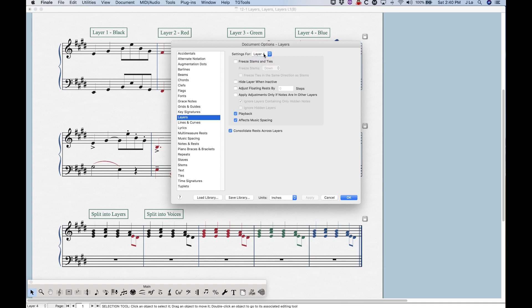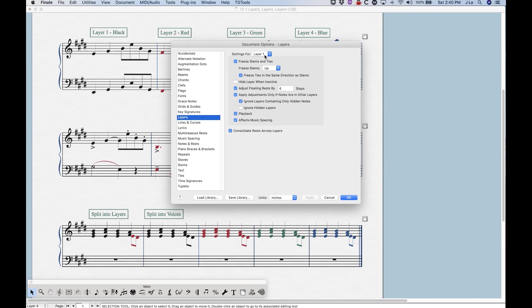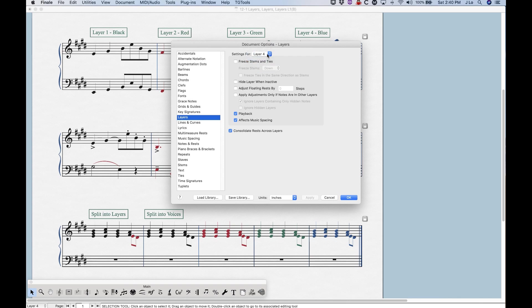If for whatever reason you want layers three and four to behave the way layers one and two do, all you would have to do is just copy the settings from layer one, for example, into layer three, check this, check some of these other options, make sure that's freezing up, and then same thing with layer four, check freeze stems,